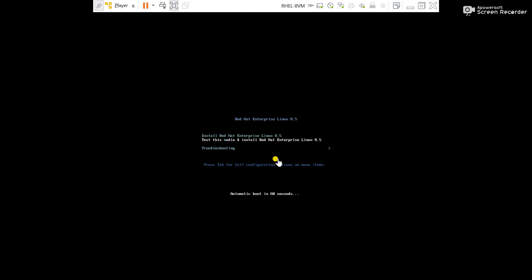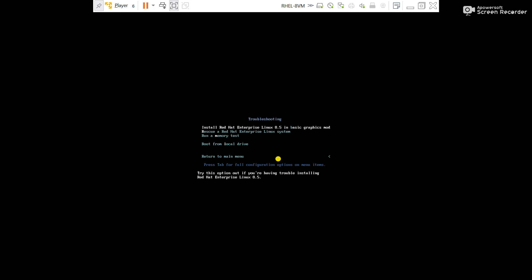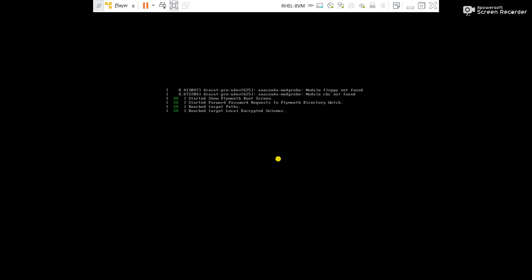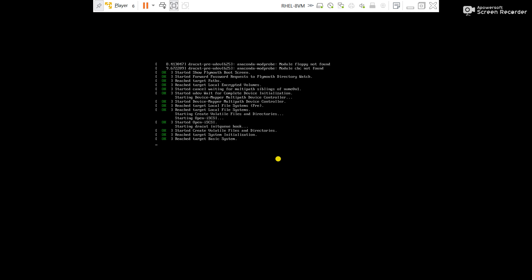Start the server again, restart the server. It will start the server using the DVD drive. Go to troubleshooting, go to rescue a Red Hat Enterprise Linux system. Wait some time, it will start the server in recovery mode or rescue mode.